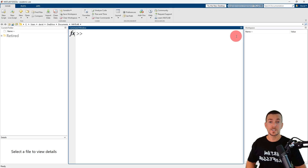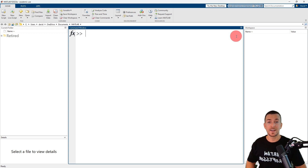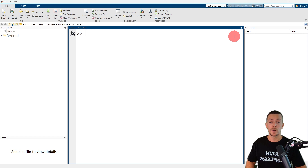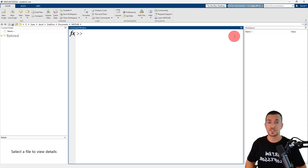The logspace function generates a row vector of logarithmically spaced values. Because the values typically span a wide range of magnitudes, MATLAB will display the values using scientific notation. So we're going to force MATLAB to display the numeric values in a compact form with five total digits using the command format short G.